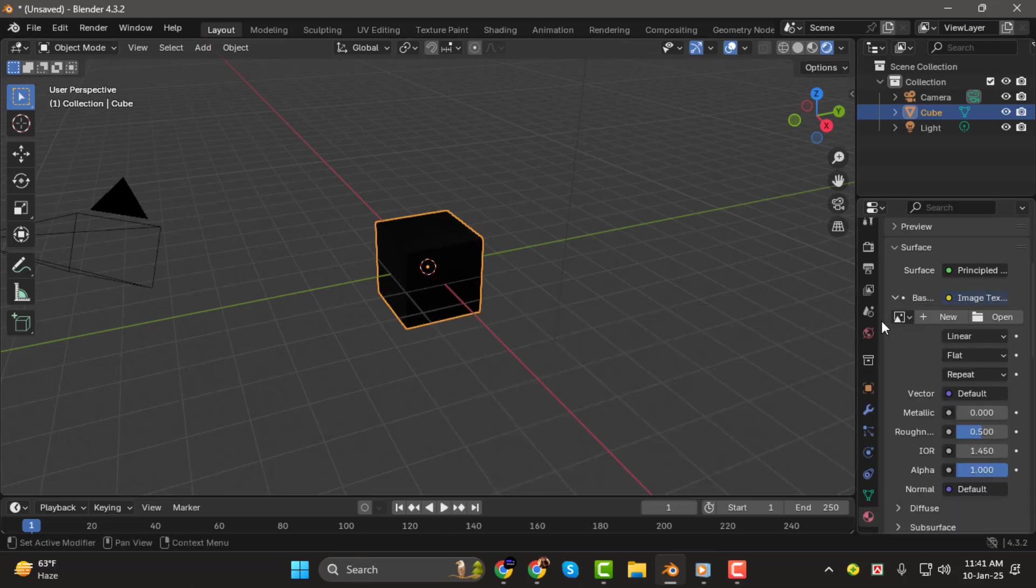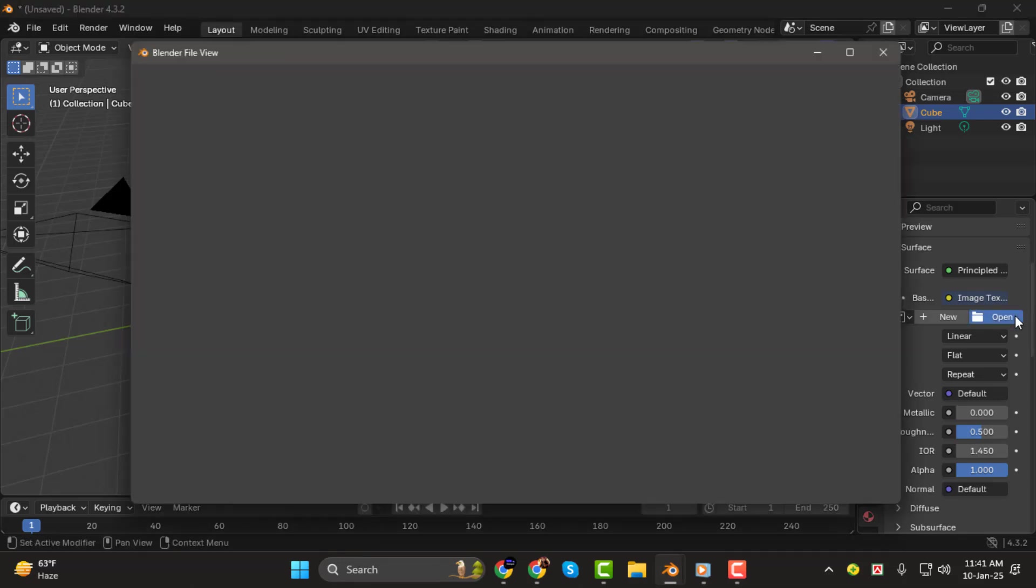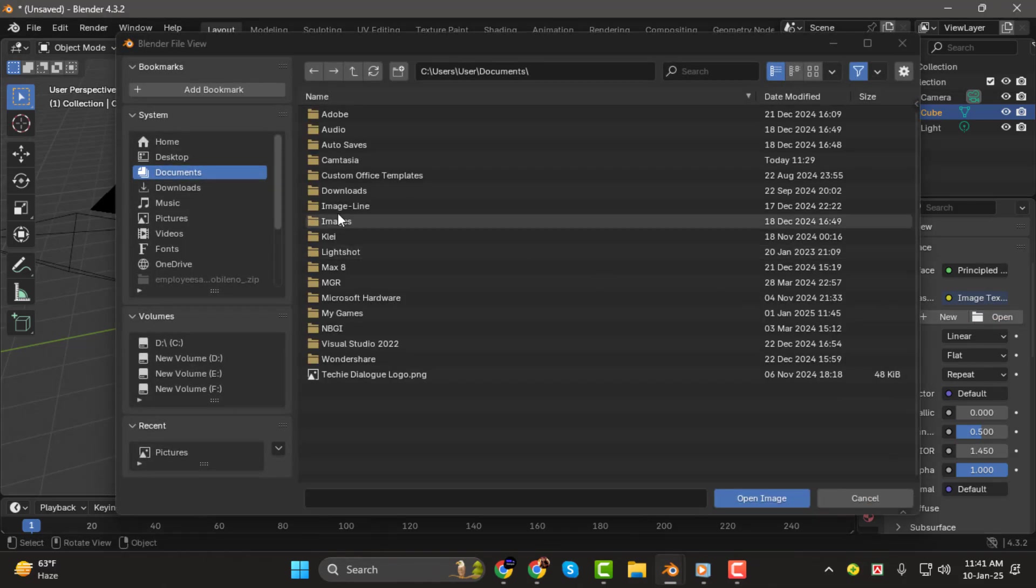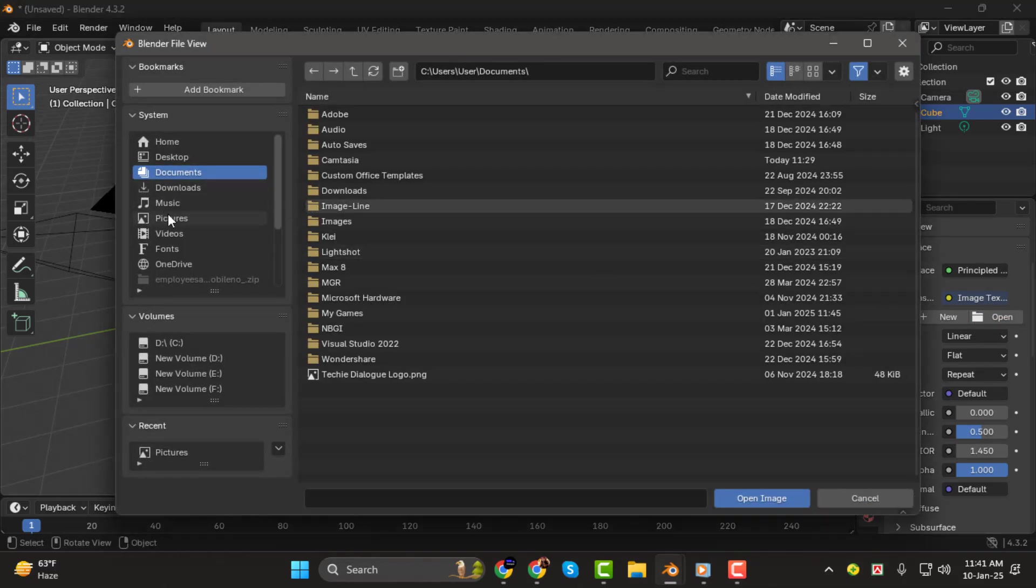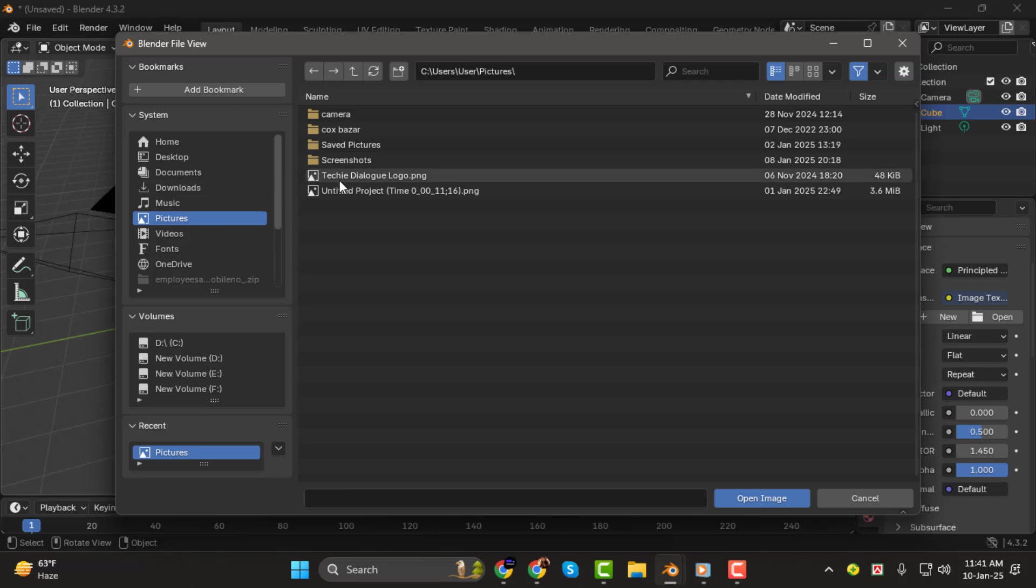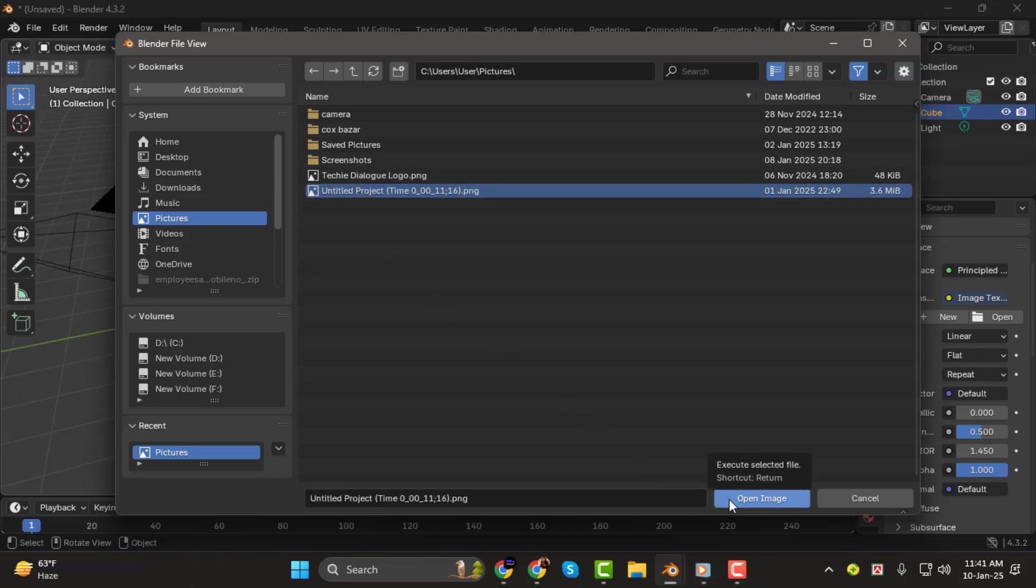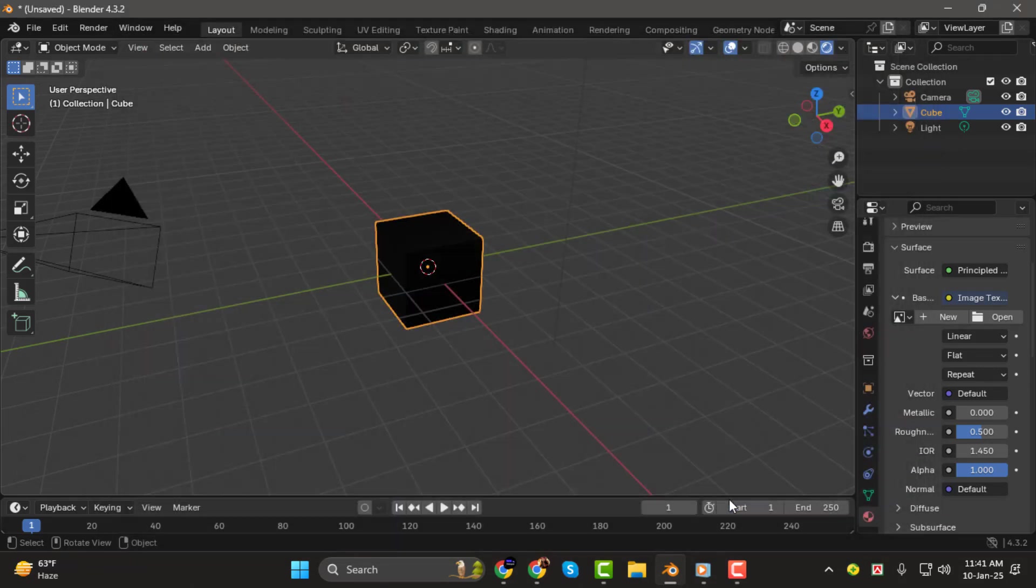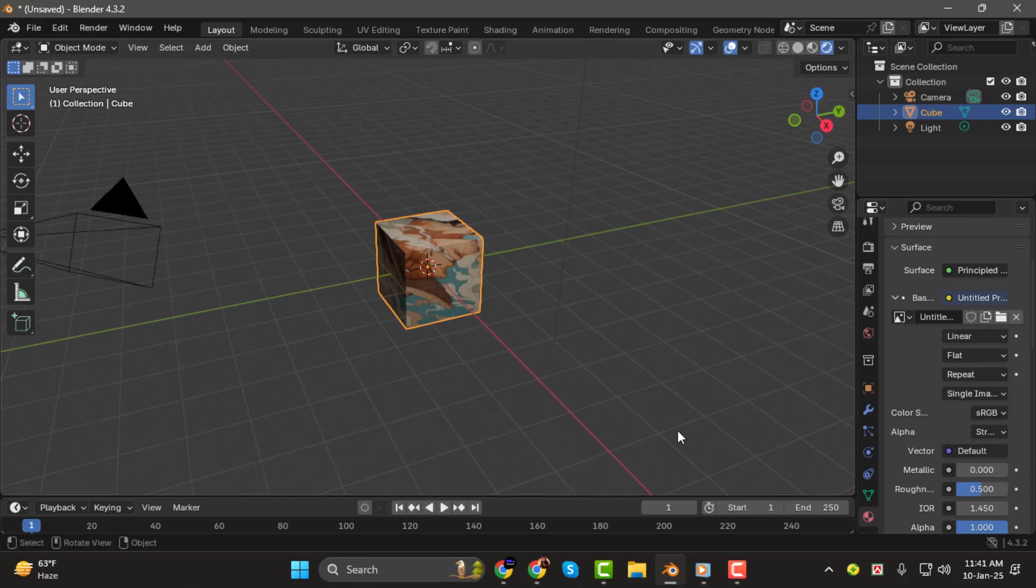Step 2. Now we need to load the image. Click the Open button on the right, and this will allow you to locate the image file you want to use. Browse your files, select the image, and click Open Image. At this point, you might not see the image applied to your object yet. Don't worry.